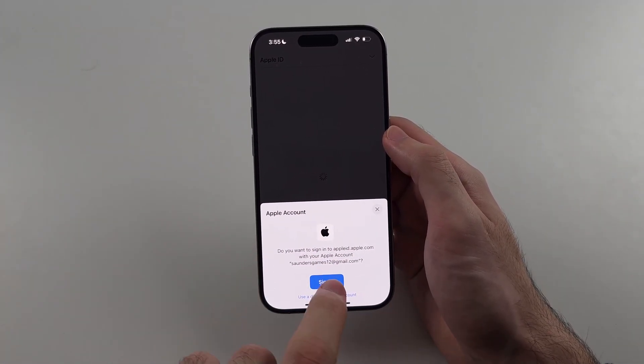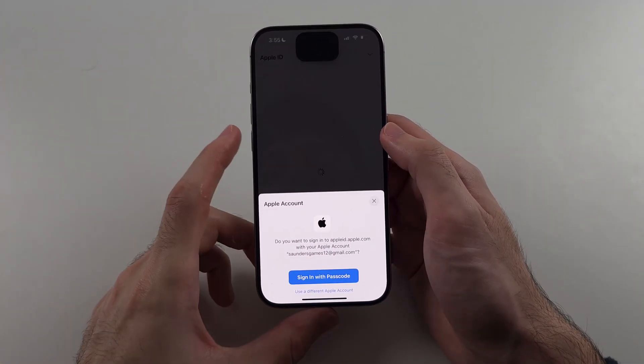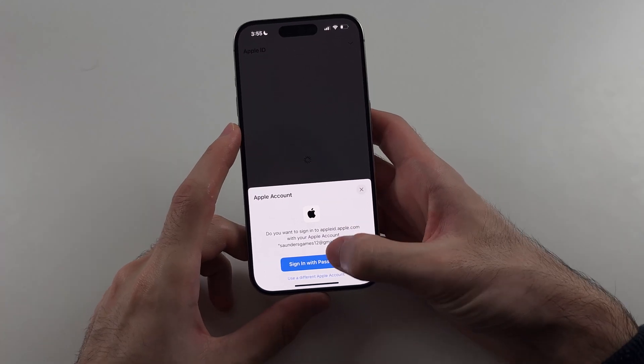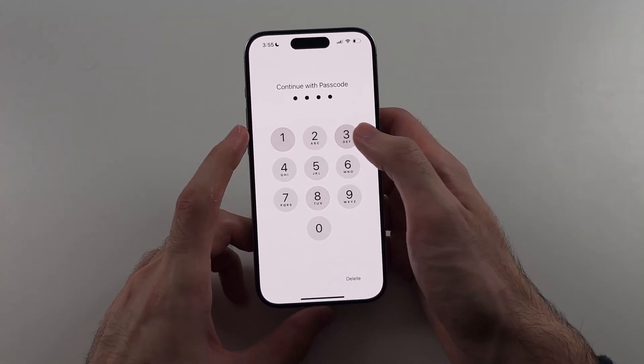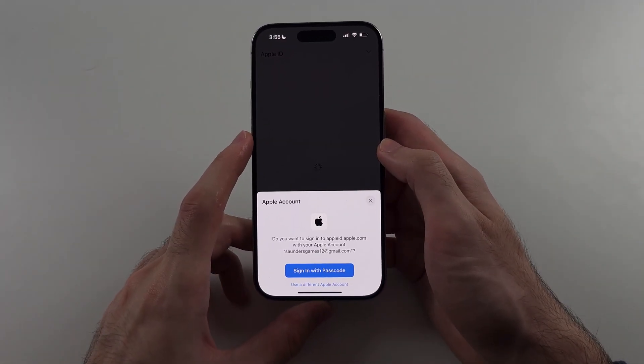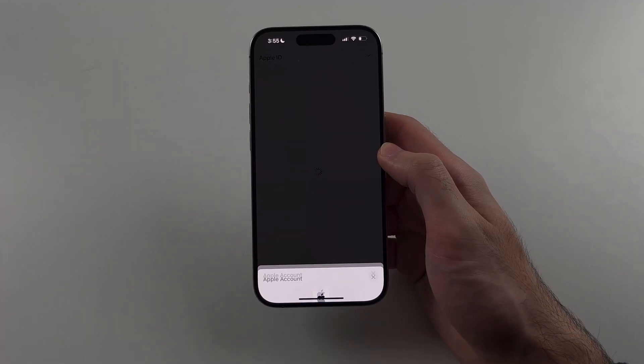If you're already signed in on your iPhone, it will let you log in using your passcode or Face ID.